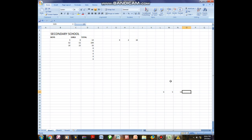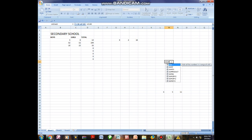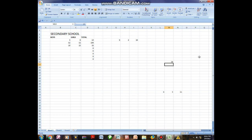Excel can also be used as a plain calculator. If you just want to add numbers without referencing any cells, you type equals SUM, open bracket, then 12 plus 12 plus 12, close bracket, and hit Enter. It will give you 36. You can use Excel as a calculator to find solutions for certain figures even without a physical calculator.